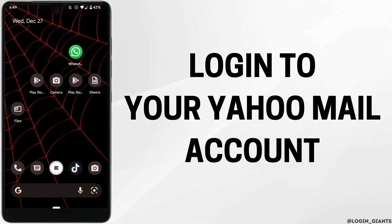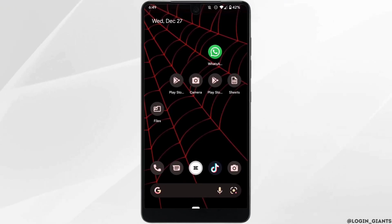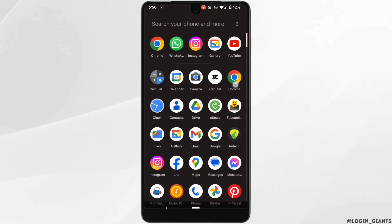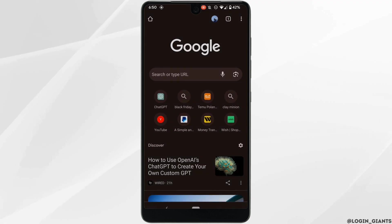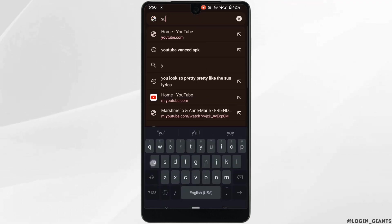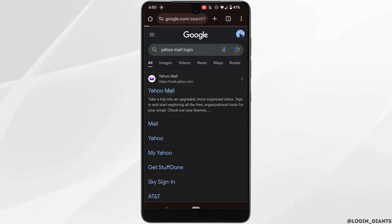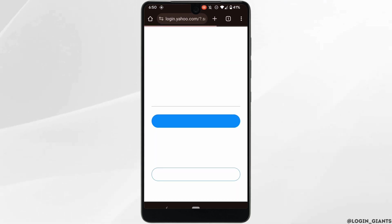How to log into your Yahoo Mail account. The very first thing you want to do is head over to any web browser. Head over to Google Chrome, and once you are in there, search for Yahoo Mail login in the address bar and head over to the very first site.